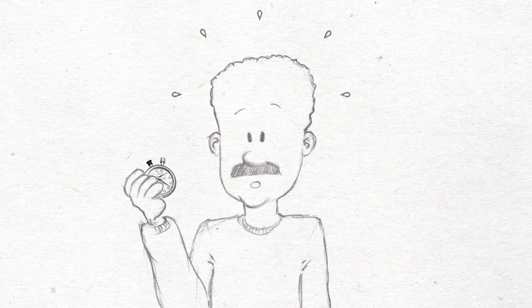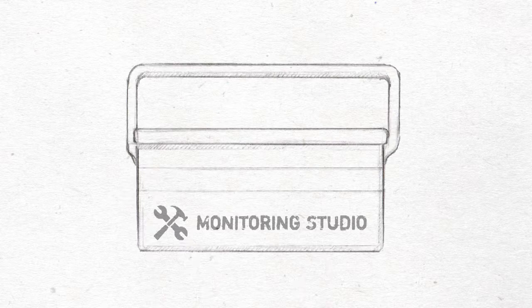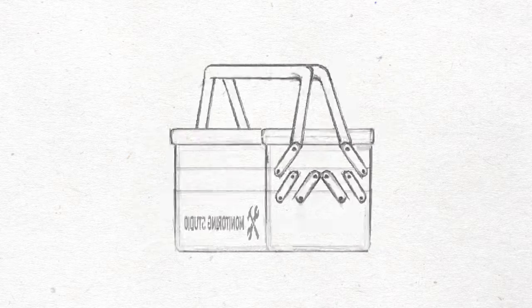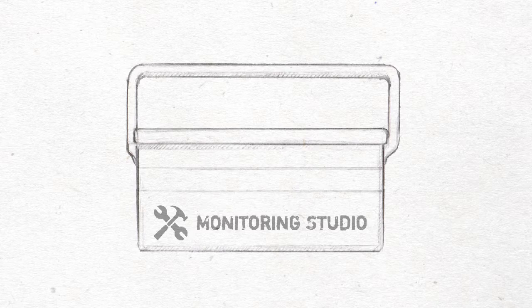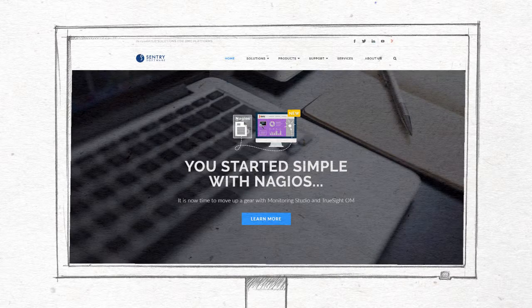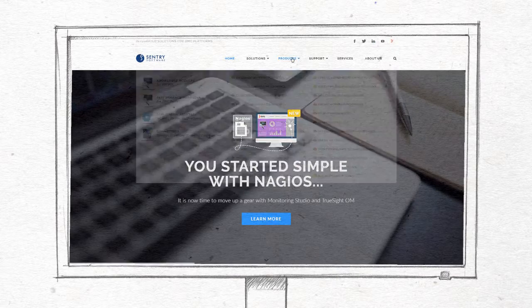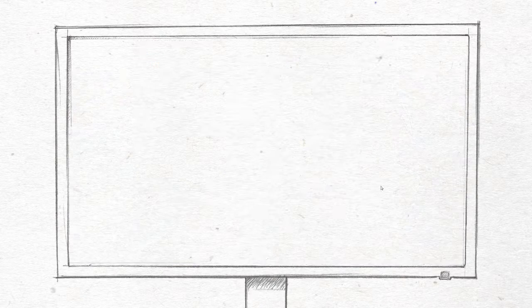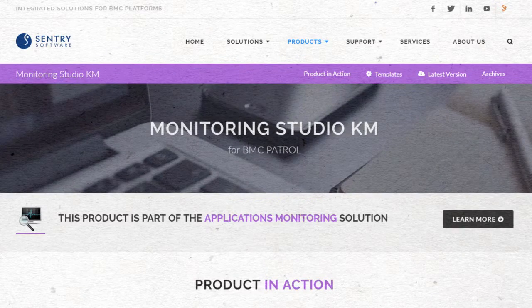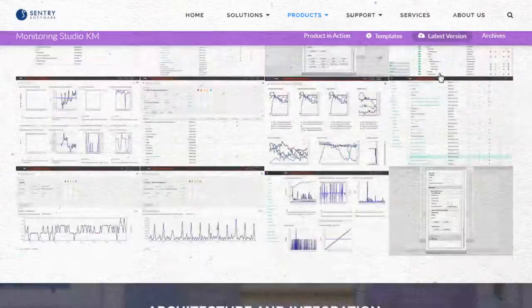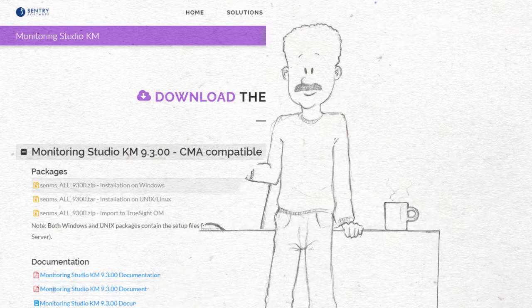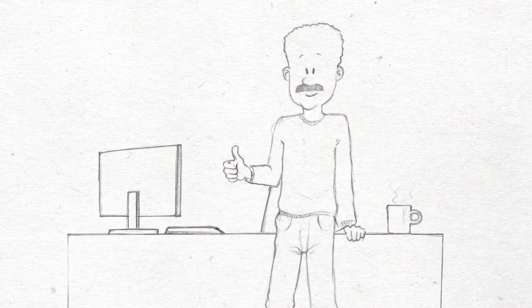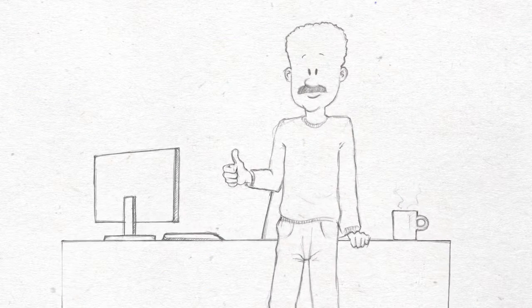Monitoring Studio is too good to be true. There must be a catch somewhere. No, no catch. Just a powerful monitoring tool. But why don't you find out for yourself? Download a trial version on Sentry's website and play with all the amazing features during 30 days. In no time, you will see all your monitoring gaps disappear.